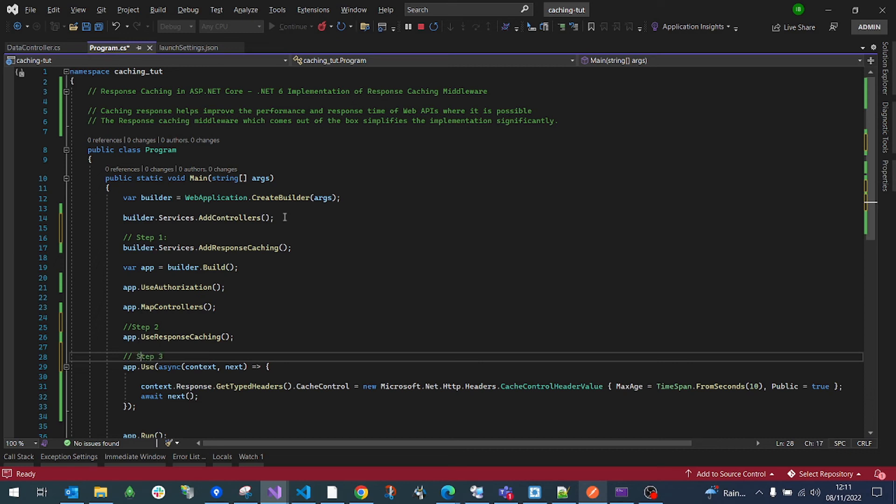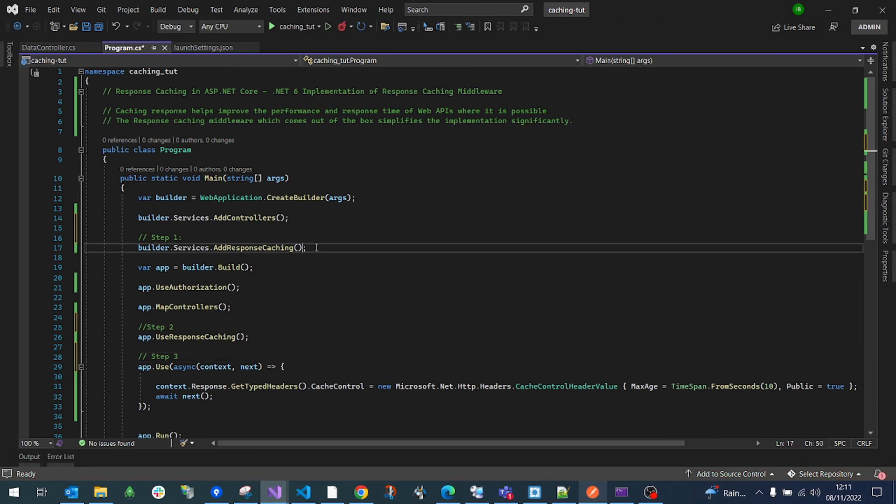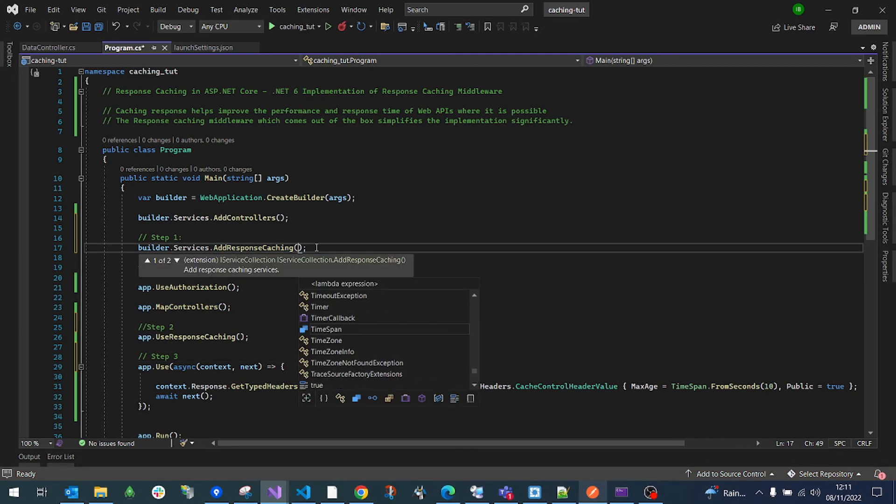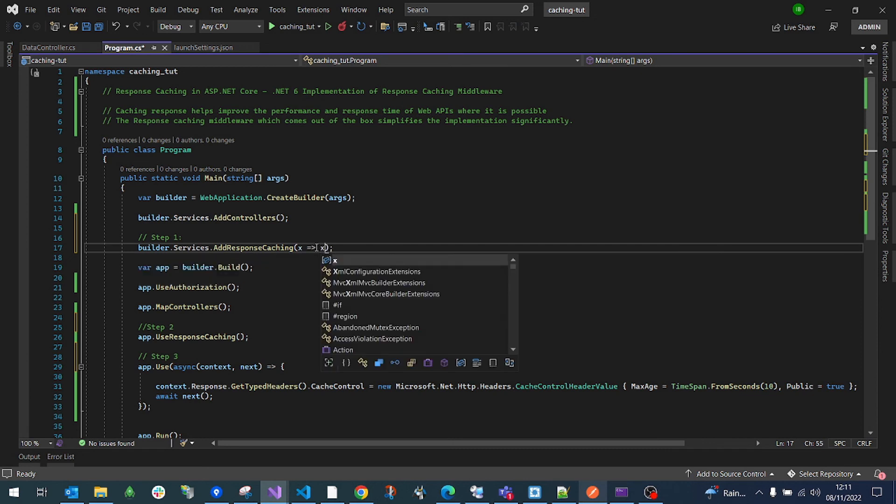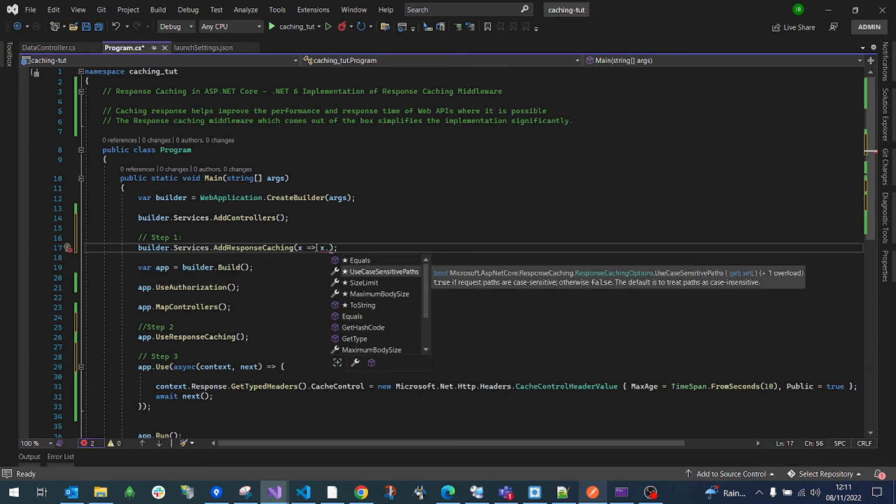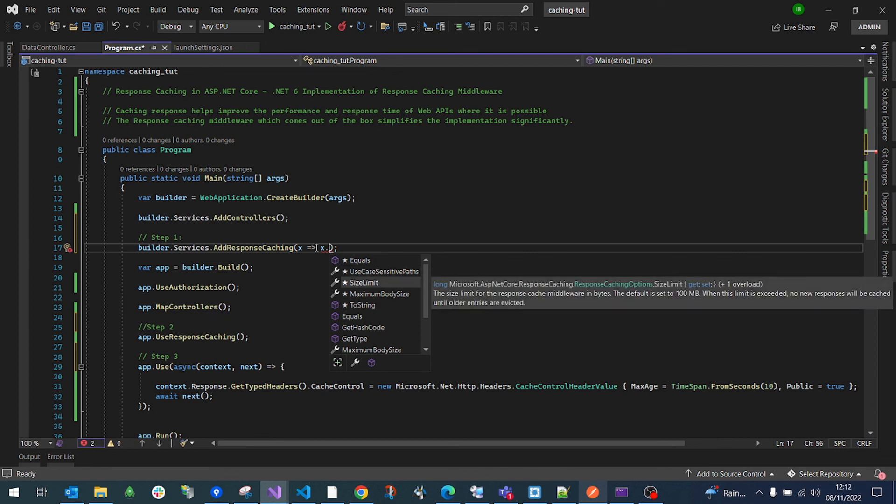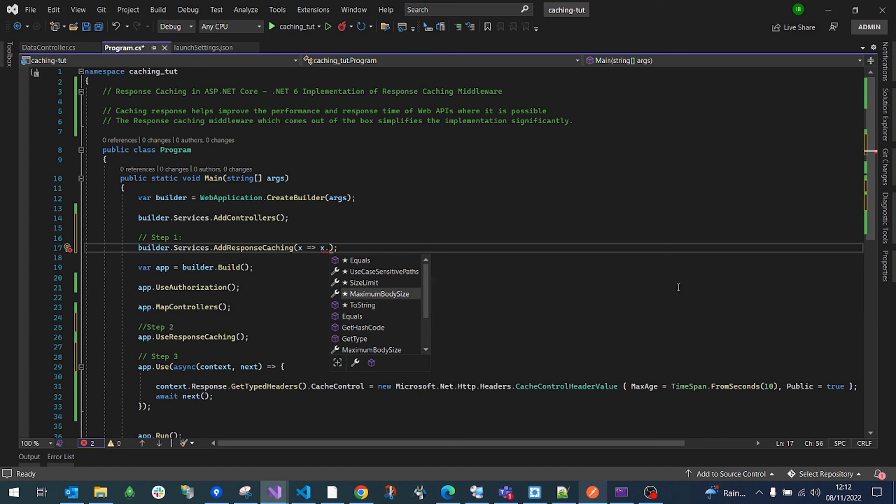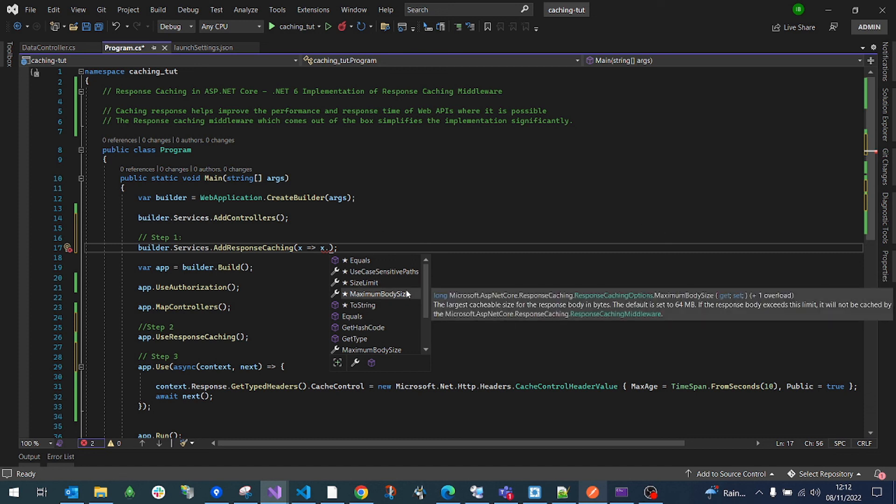There's also a few options that you can do on the service. This is an overloaded service. It gives you the option to set if you need to use the case sensitivity of the path. You can also set the maximum size limit for the response cache. Default is always set to 100 MB. You can also set the maximum body size. The largest cacheable size for the response body size in byte. And it's also set to 64 MB.